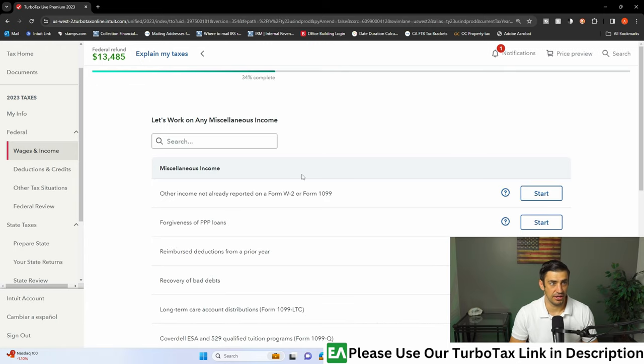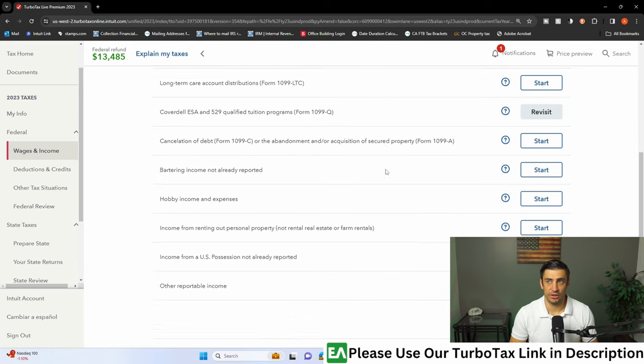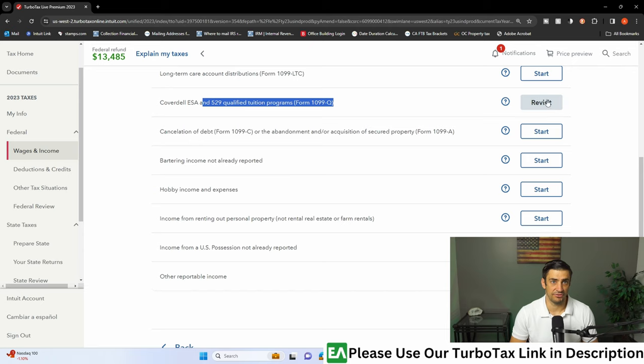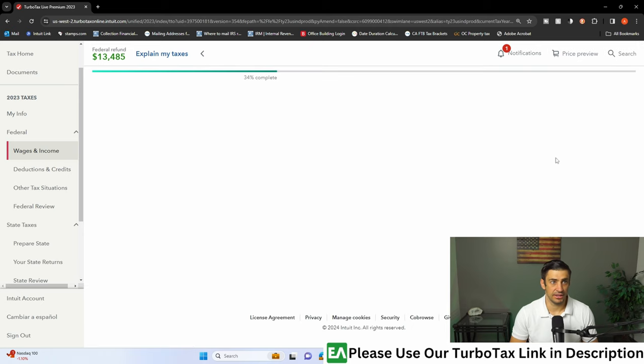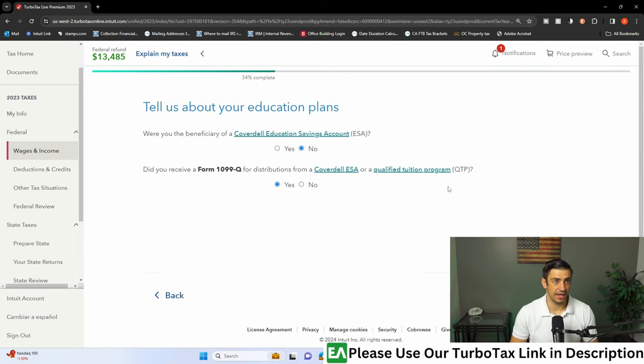Mine says revisit. Come all the way down and you're going to see right here 1099-Q, that 529 plan. Click on that and we're going to enter it in here.